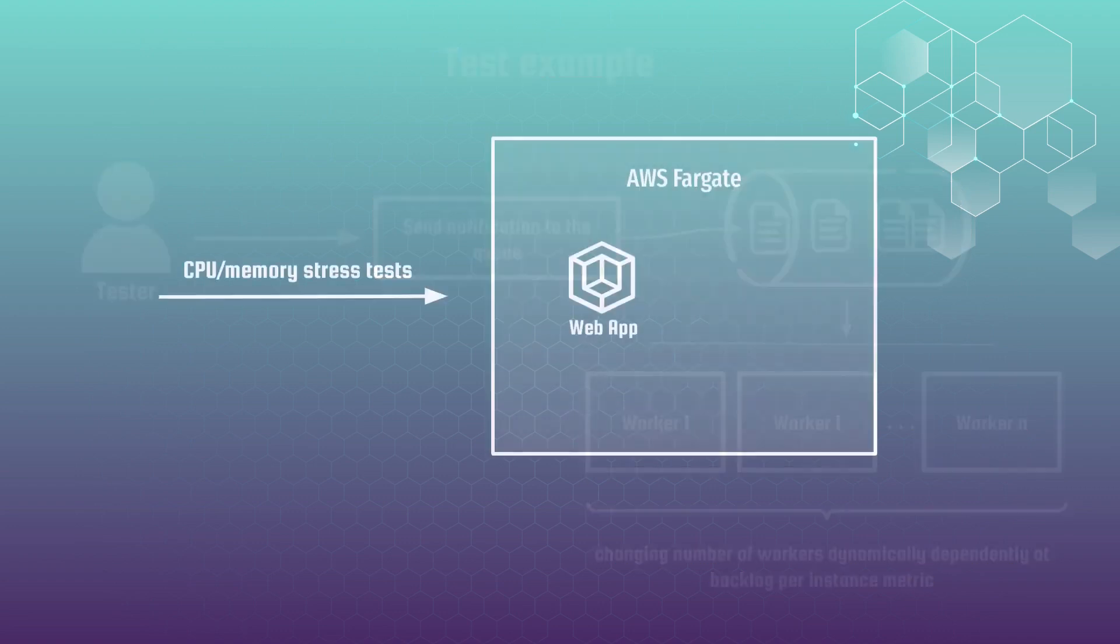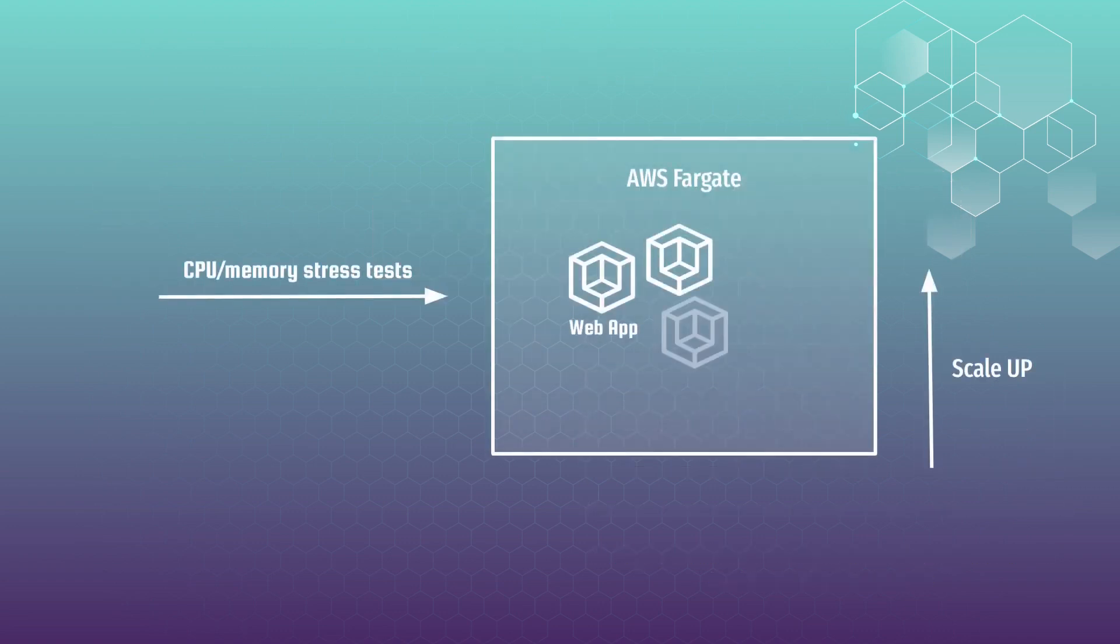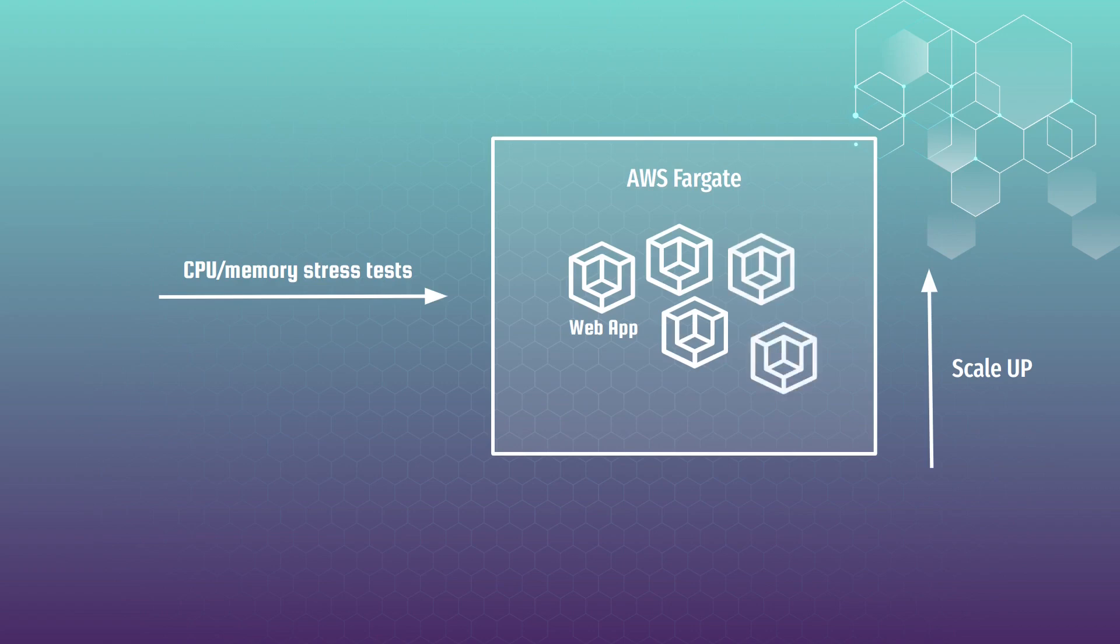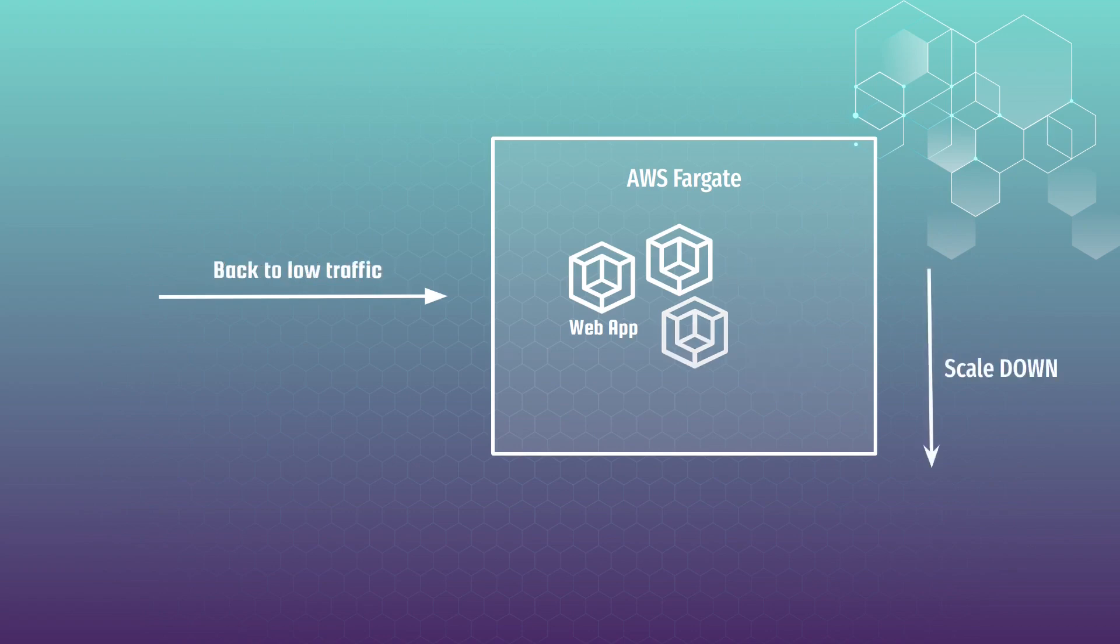Together we will conduct CPU and memory stress tests on our service, prompting AWS Fargate to scale up the number of deployed containers for our API and then scale them back down as traffic decreases. This hands-on experience will give you full understanding of autoscaling in action.